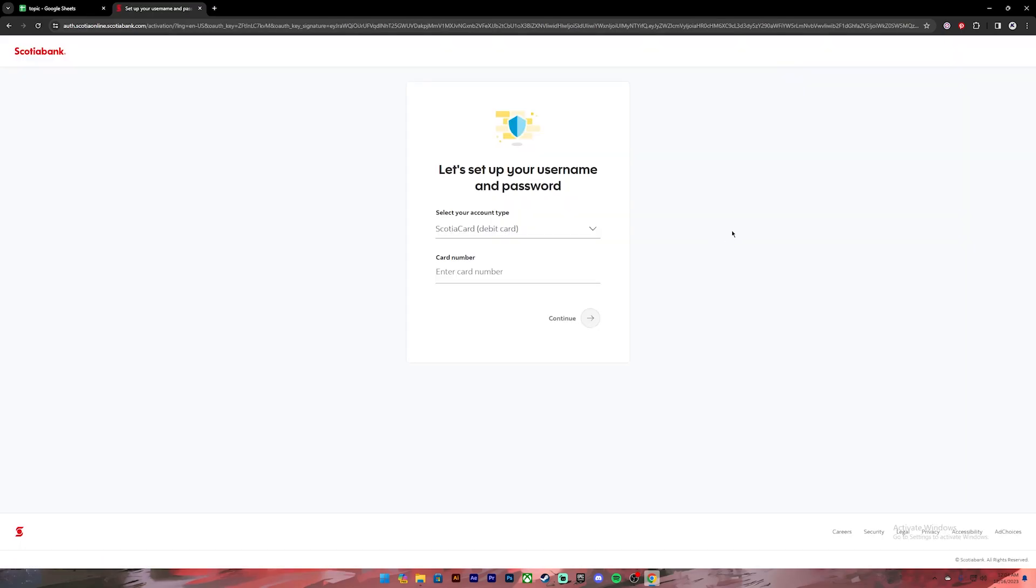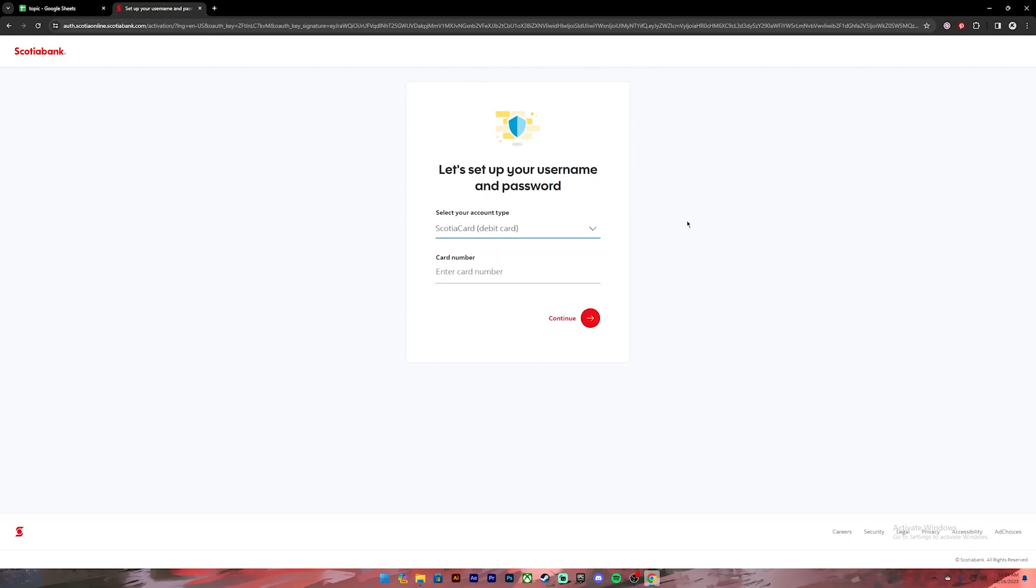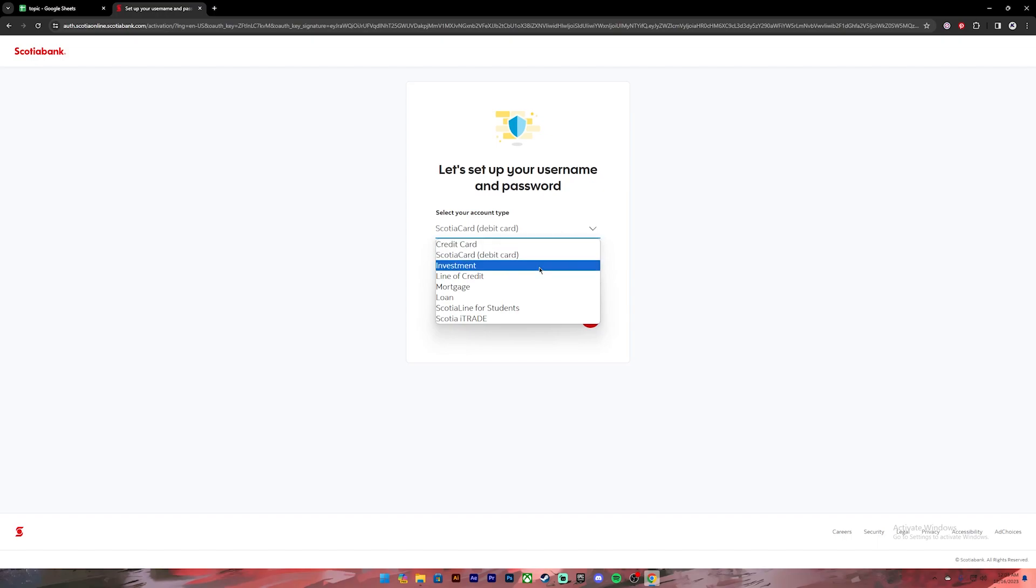Now this page will open up. On this page you'll have to select your account type, so click on this arrow icon to select your account type. Select the account type that you have.